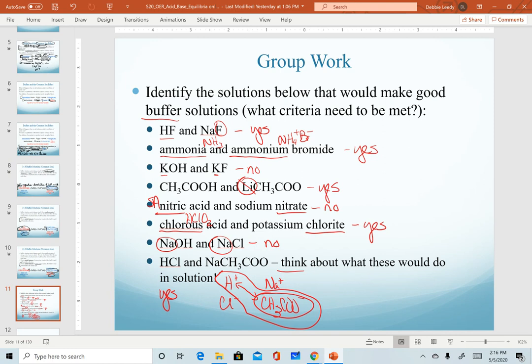In our next video, we will start to describe how we calculate the pH of buffer solutions.